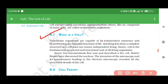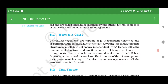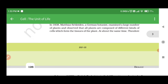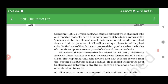8.2 Cell Theory. In 1838, Matthias Schleiden, a German botanist, examined a large number of plants and observed that all plants are composed of different kinds of cells which form the tissues of the plant. At about the same time, Theodore Schwann, in 1839, a British zoologist, studied different types of animal cells.